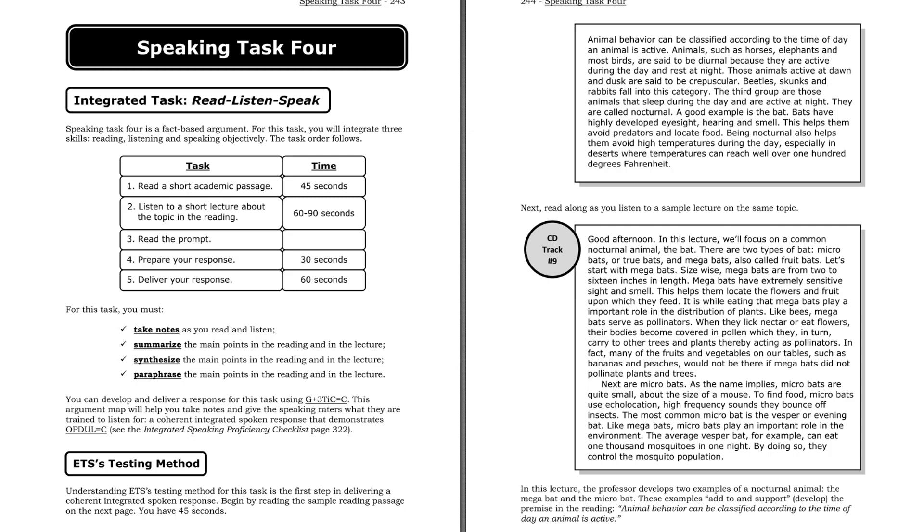Next are microbats. As the name implies, microbats are quite small, about the size of a mouse. To find food, microbats use echolocation, high-frequency sounds they bounce off insects. The most common microbat is the vesper, or evening bat. Like megabats, microbats play an important role in the environment. The average vesper bat, for example, can eat one thousand mosquitoes in one night. By doing so, they control the mosquito population.